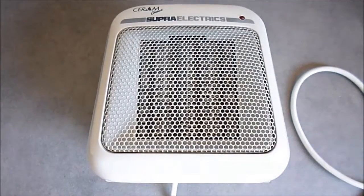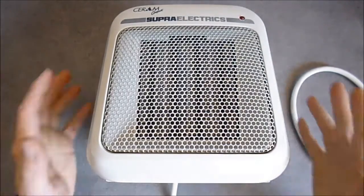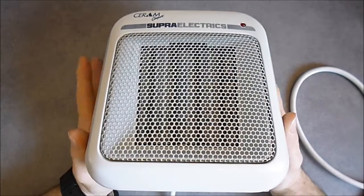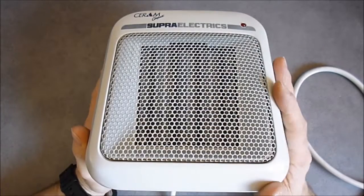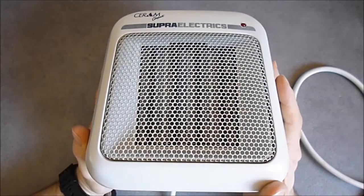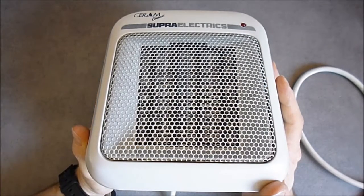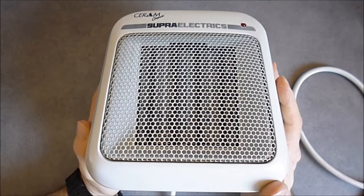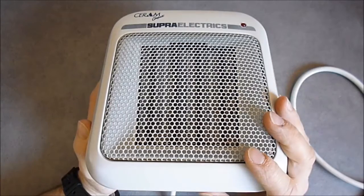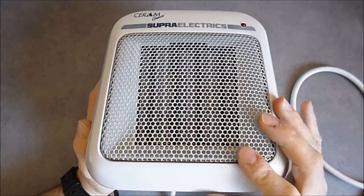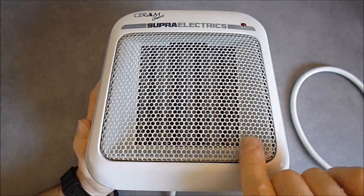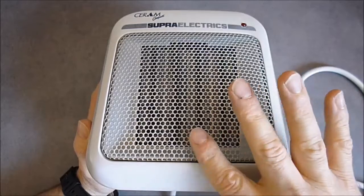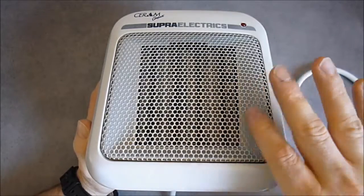Hi guys, today I will do a teardown of this vintage ceramics heater I found at the flea market. I got it for one euro because half of the ceramic element is not making it anymore.